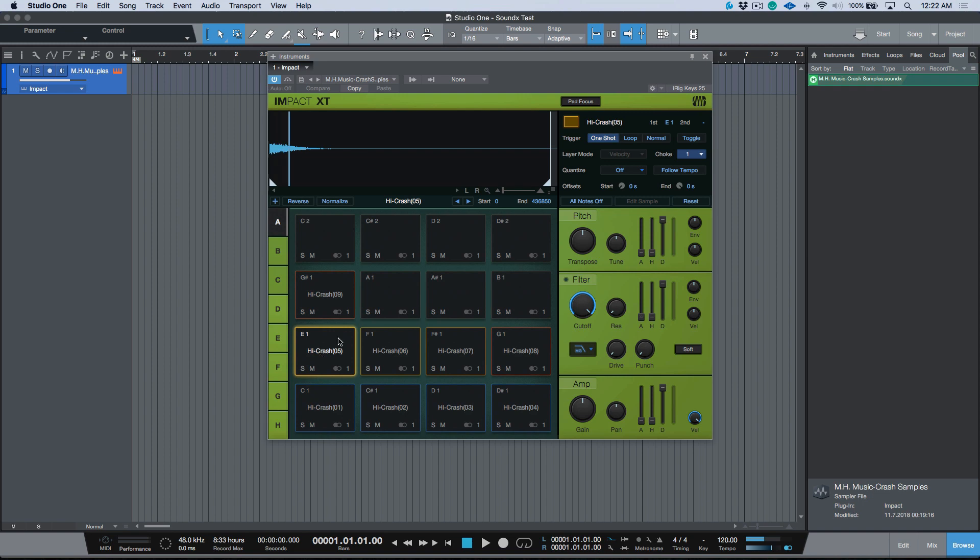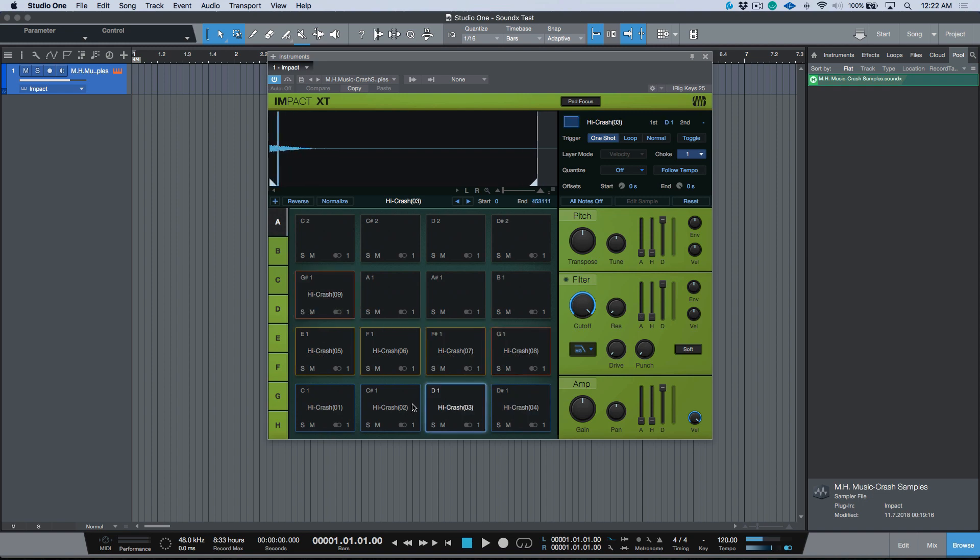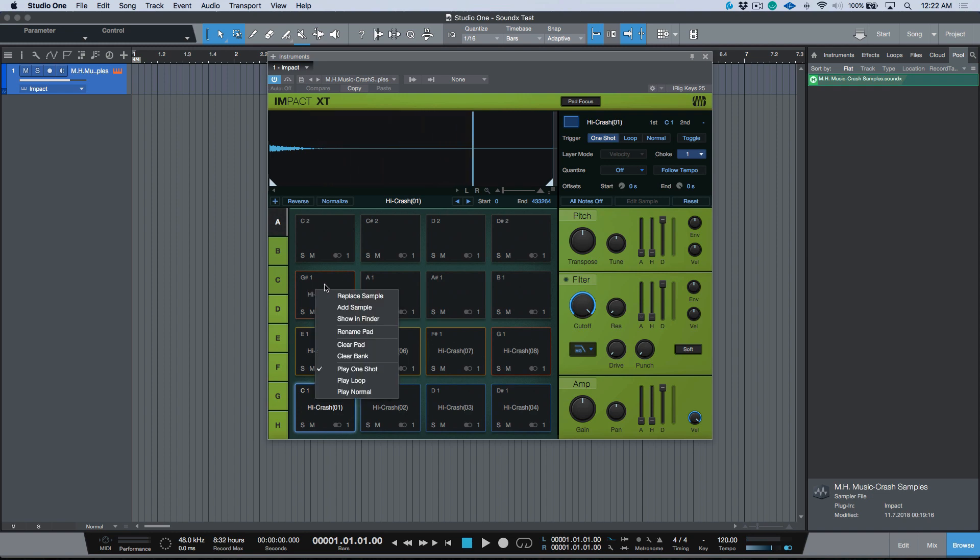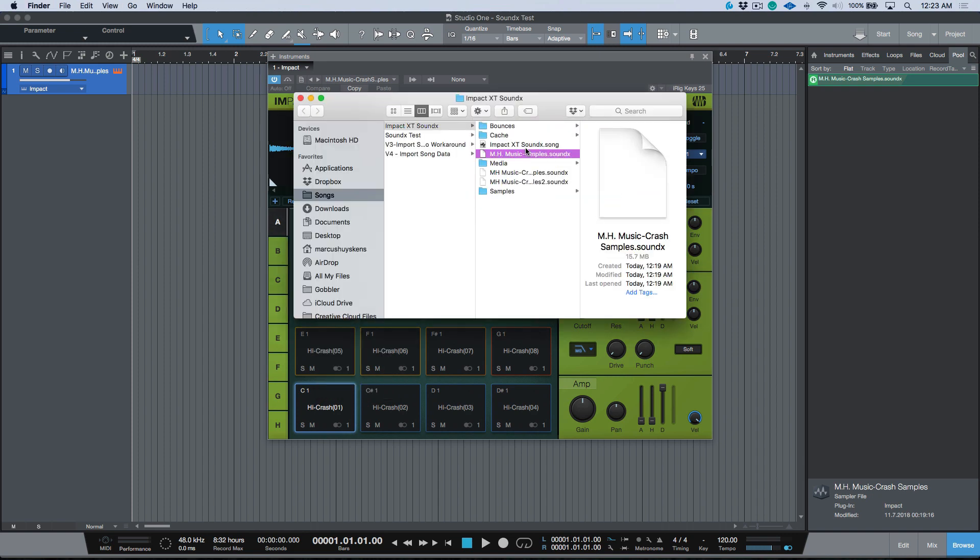So now this is available in the song, and like I said, the cool thing about this is that it contains everything that we need. You can see that it carried over all of our choke groups, it carried over all of the different colors on the pads. If I right-click and show in Finder, you'll notice that the actual samples are being referenced from this one file, which like I said, this is an encapsulated file.